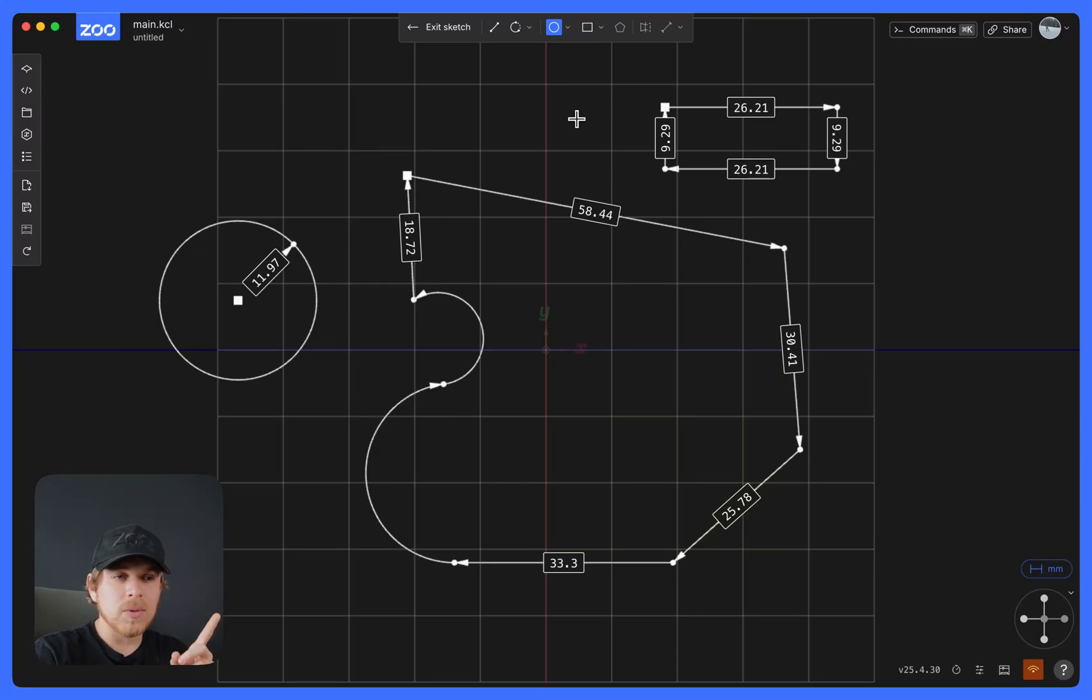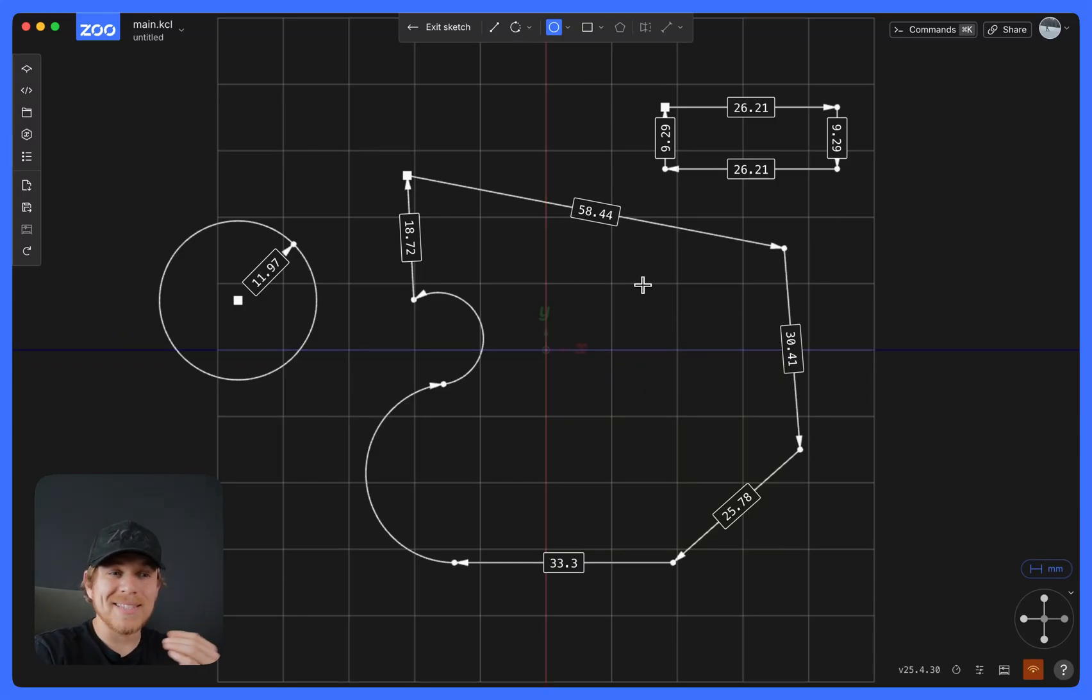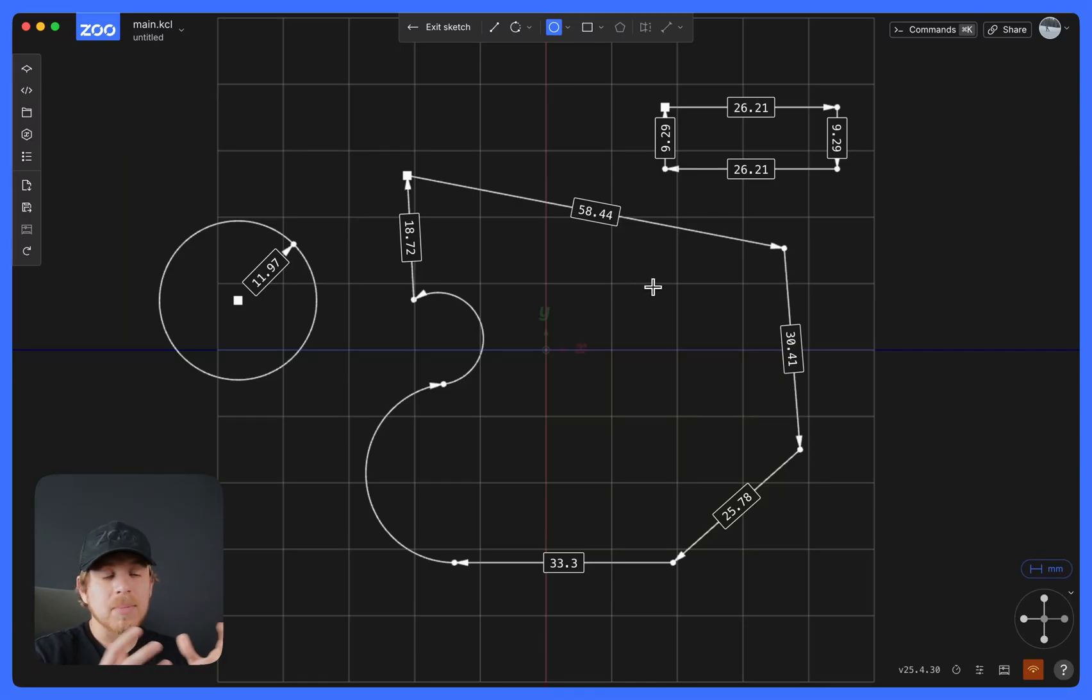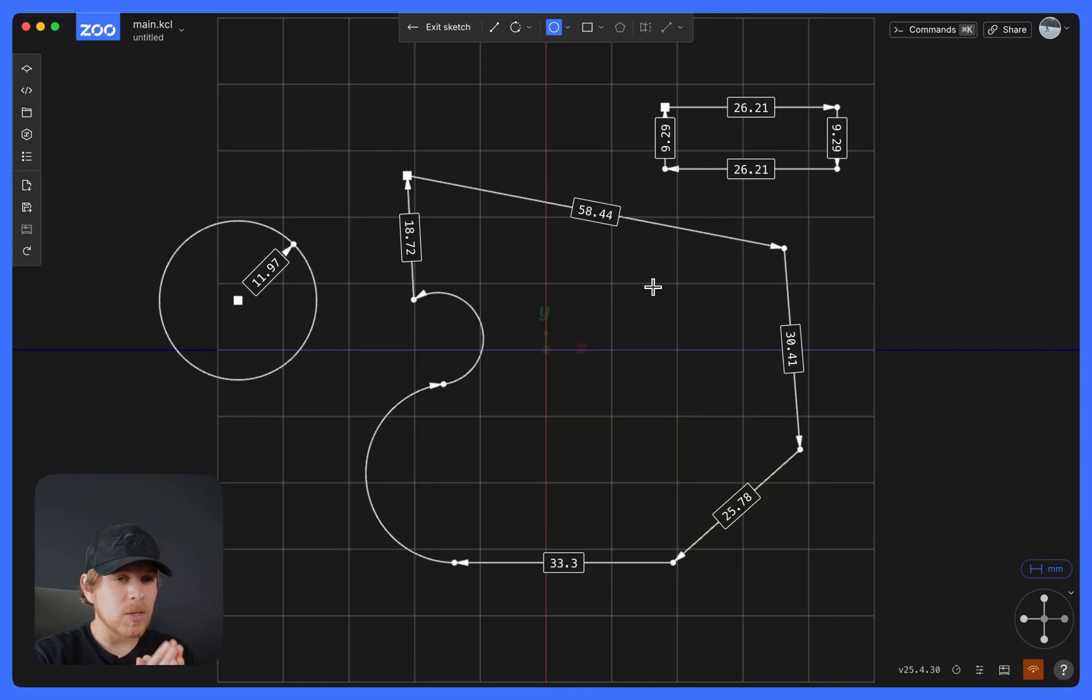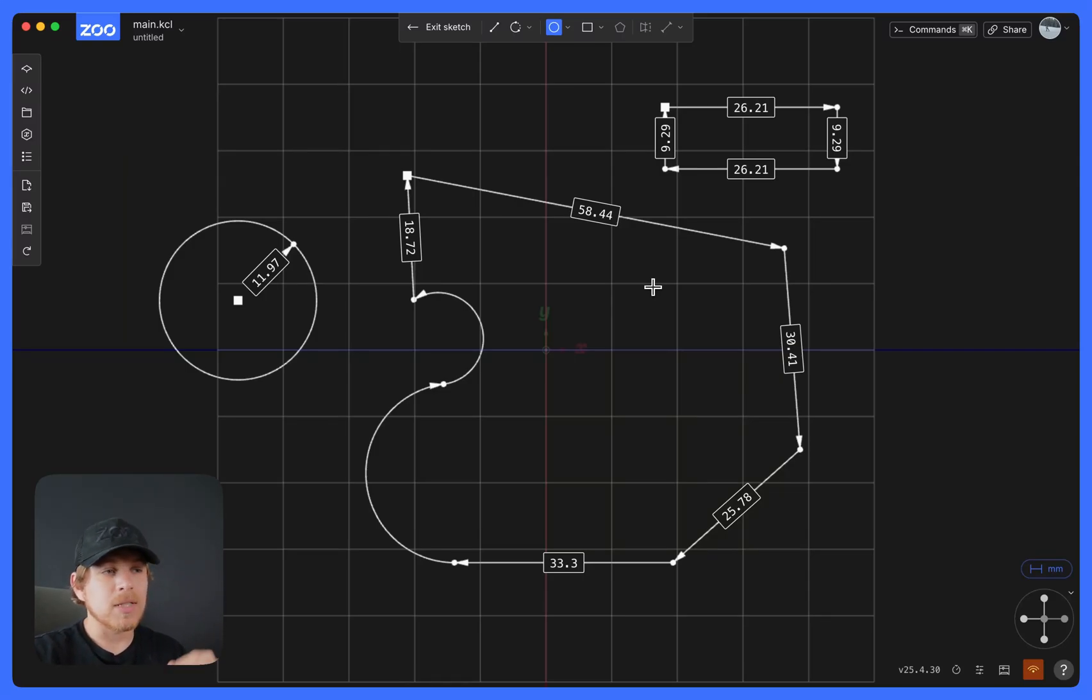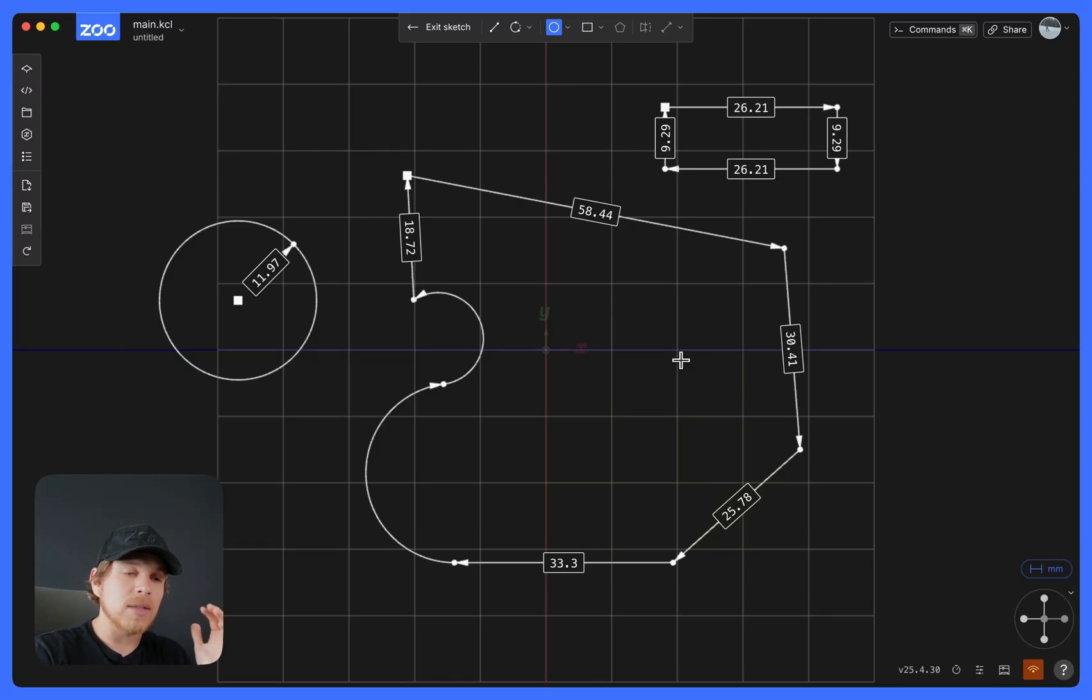One important note is that in many different CAD software, if you create a circle inside a profile, it's implied that you'll create a hole when you extrude that. That doesn't quite work in our software. So it's better to extrude first and then create the hole afterwards.